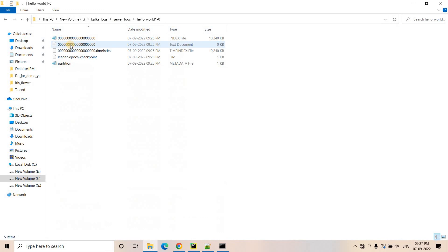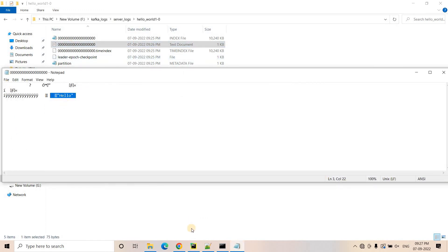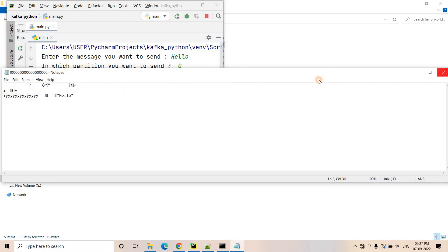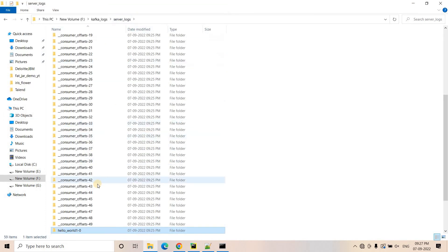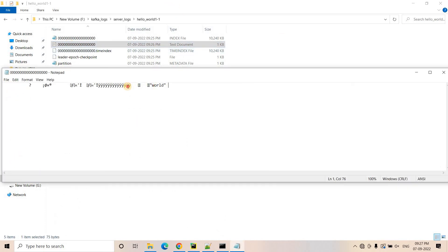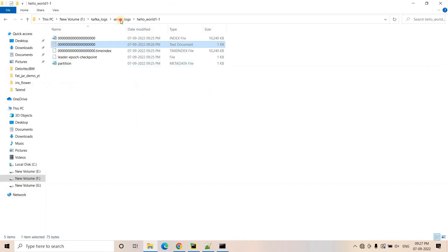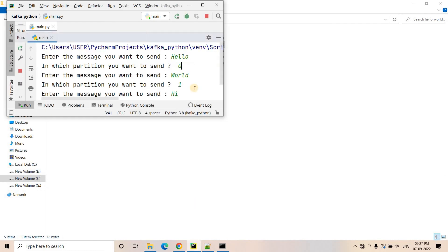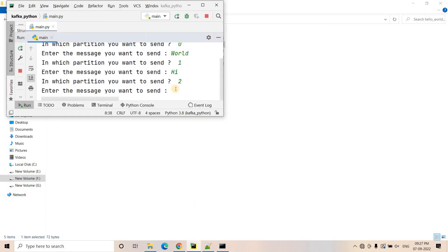Let's see what is happening in the logs. If I go to the Kafka server logs for our topic hello_world_one, three partitions are created: zero, one and two. If I open the partition zero log, 'hello' is present because we published the hello message in partition zero. The 'world' message published in partition one is present in the partition one log. And the 'hi' message published in partition two is there in that log. This confirms that the code is publishing each user message to the specified partition.